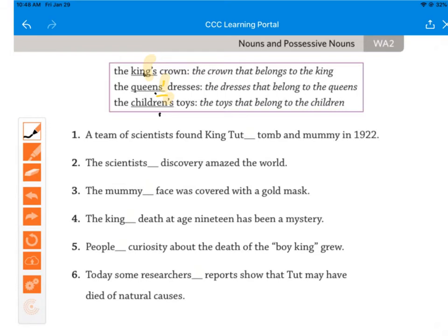Number one: 'A team of scientists found King Tut's tomb and mummy in 1922.' This is singular, so just add apostrophe S. 'The scientist's discovery amazed the world' — it's already plural, so put the apostrophe at the end. 'The mummy's face was discovered with a gold mask' — apostrophe S. 'The king's death' — apostrophe S — 'at age 19 has been a mystery.' 'People's curiosity about the death of the boy king grew' — people's, apostrophe S.